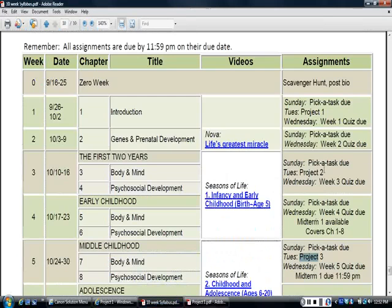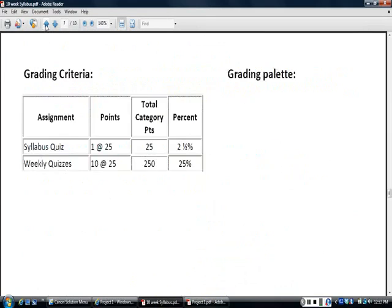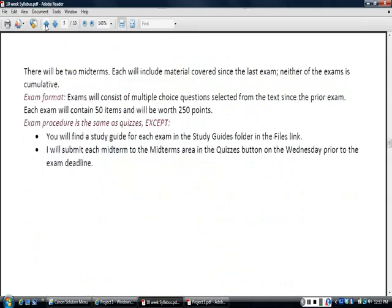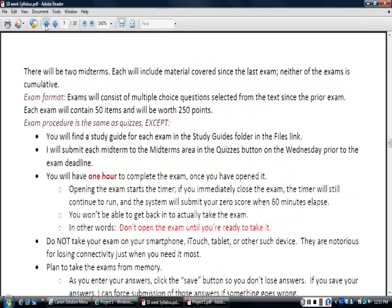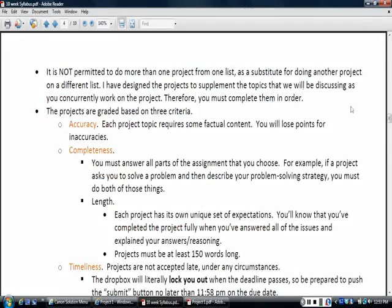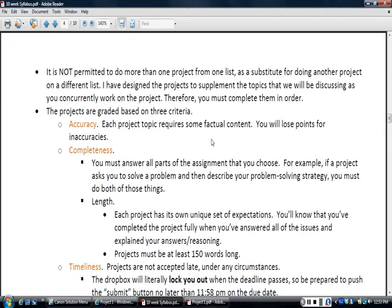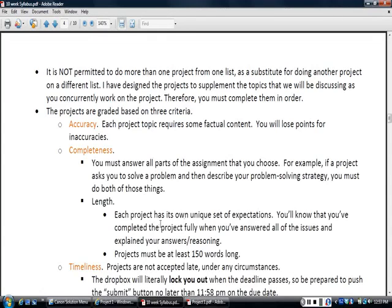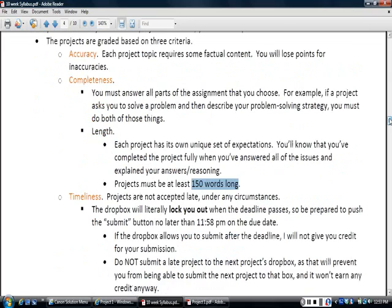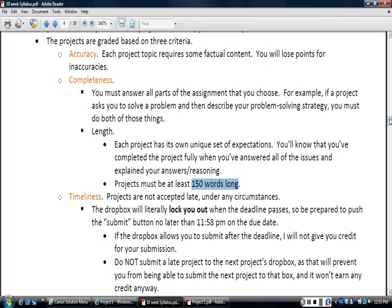The key things for the grading of the projects back to projects here are the accuracy. Every project has some factual content that is inherently part of the answer. So make sure you're being accurate, you're being complete. This is the area where when people lose points, this is where they lose points. They don't answer all those red italicized questions or they don't answer them fully. I have put a word length on projects now because I sometimes get students who will give me very brief like three word answers and don't explain why they've given that answer or given any insight. So now I've got a word length of 150 words as a minimum for these projects. And then timeliness you won't get any credit if you're late. You need to get those projects submitted prior to their deadline.